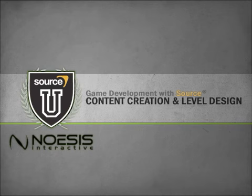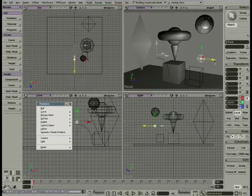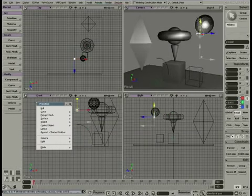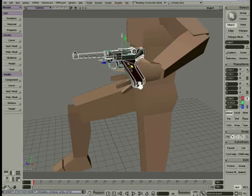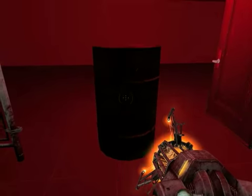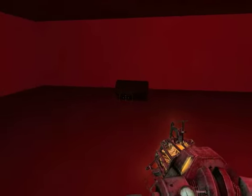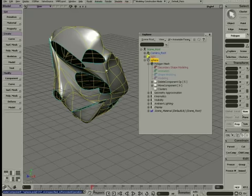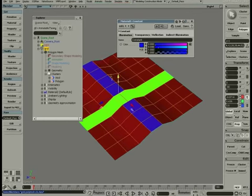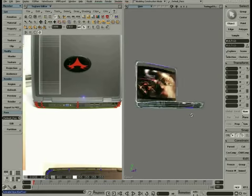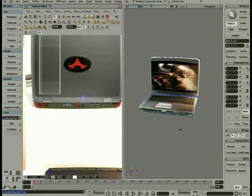Using Noesis Interactive's Intro to Content Creation and Level Design video courseware, students will learn the fundamental skills of Autodesk Softimage, an industry-standard 3D software, to design and create custom objects to be used as video game props. Specific attention will be given to the software interface and the core modeling and texturing tool sets to generate low-polygon assets.